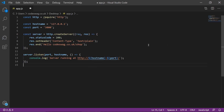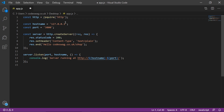Let's walk through what this code is doing. In line number one, we are declaring a constant called HTTP, and we are importing the HTTP library from the node modules — this is one of the default modules that come with Node.js. Next, we're declaring another constant with our hostname, which is the address for localhost. And we're declaring a constant for the port, which we've set to 3000.